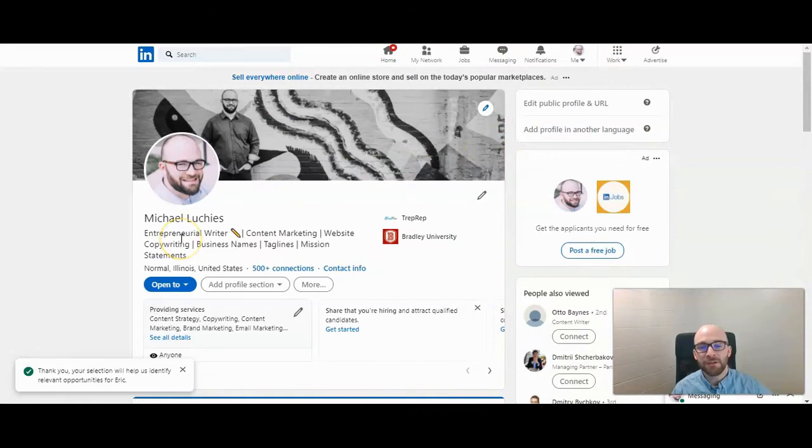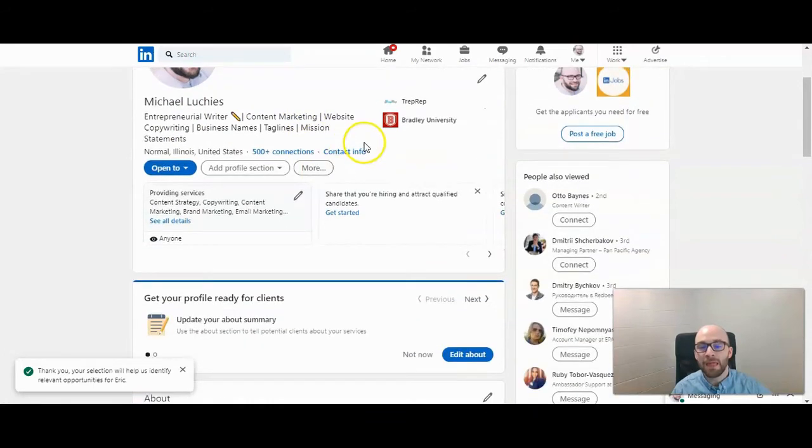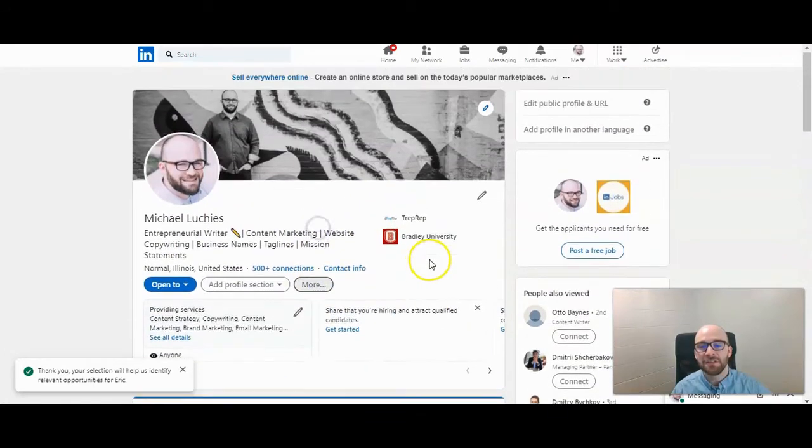Once you're here, you want to scroll down to the skills and endorsements section if you already have that as part of your profile. If not, you can add a section to your profile.